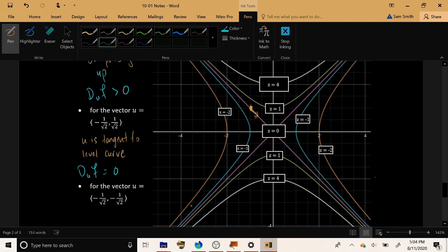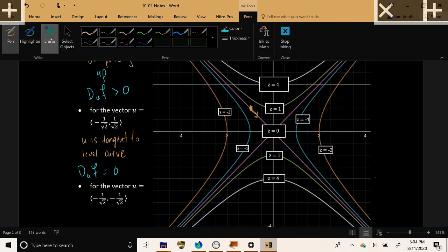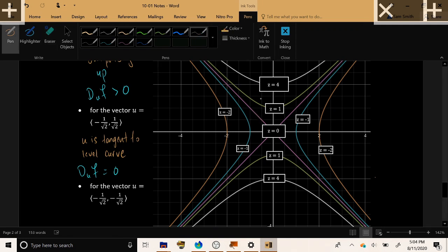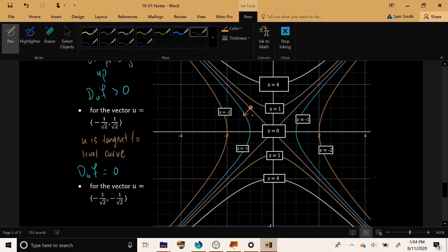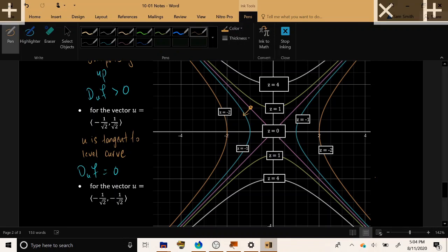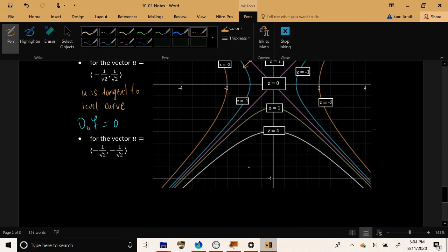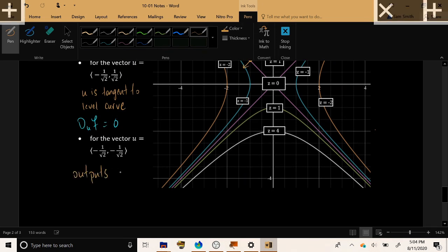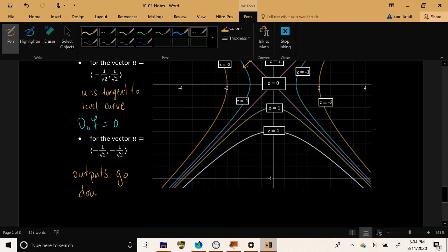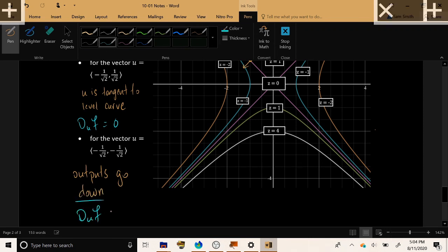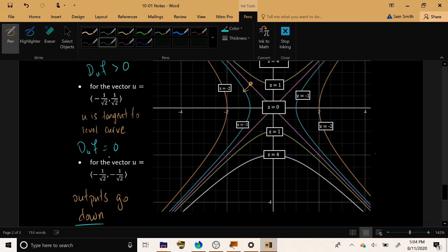And finally, they say, what about if you go southwest? What if you go in the direction negative x and negative y? If we move even slightly in that direction, we move off the level curve z = 0 toward the level curve z = -1. So outputs are going down. And as a result, the directional derivative will be negative in that direction at that particular point.